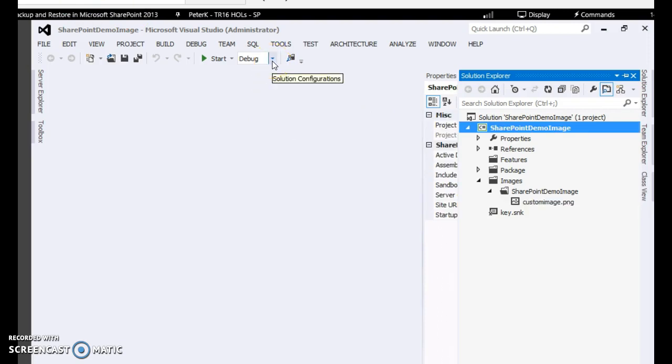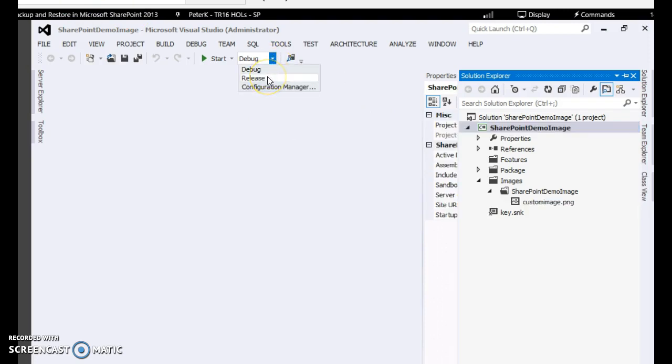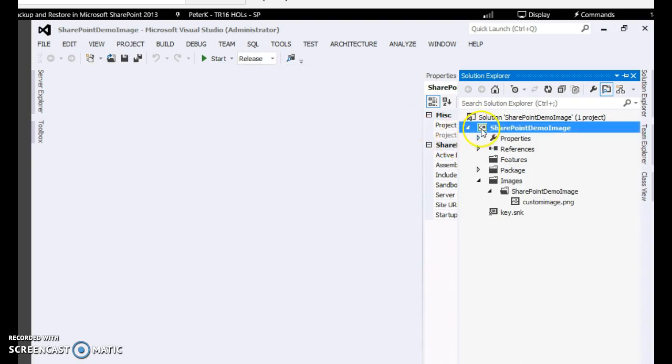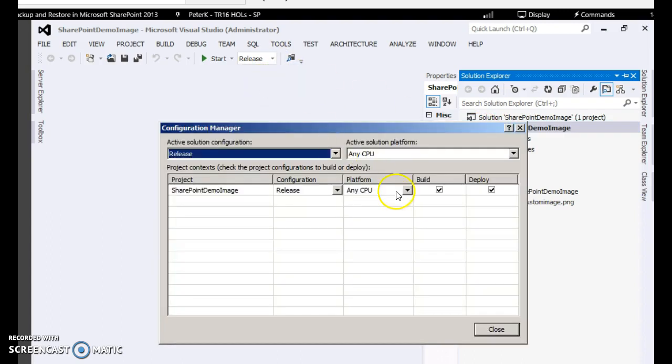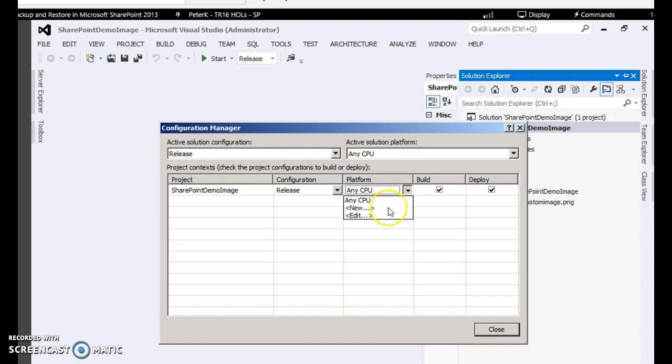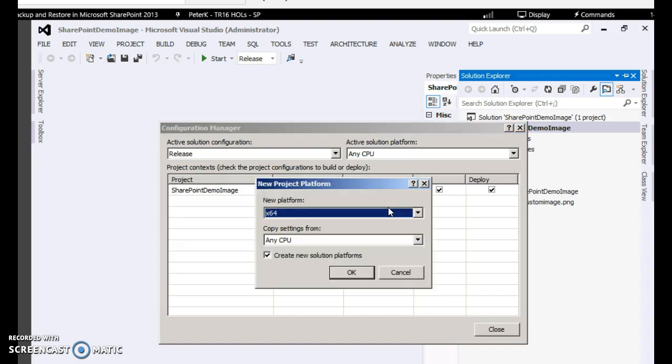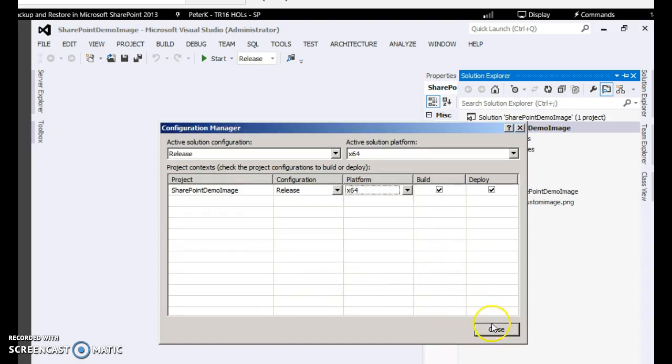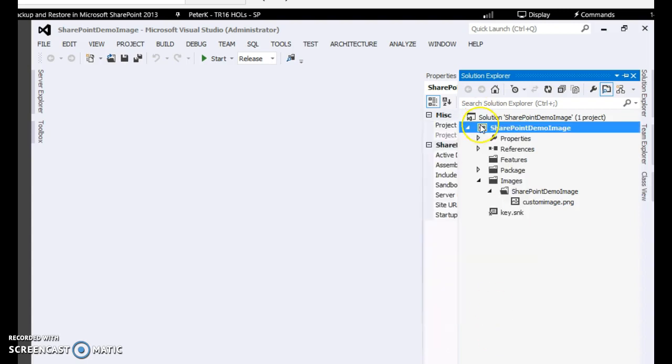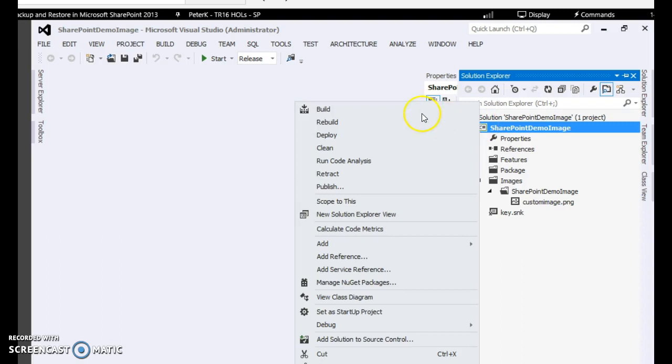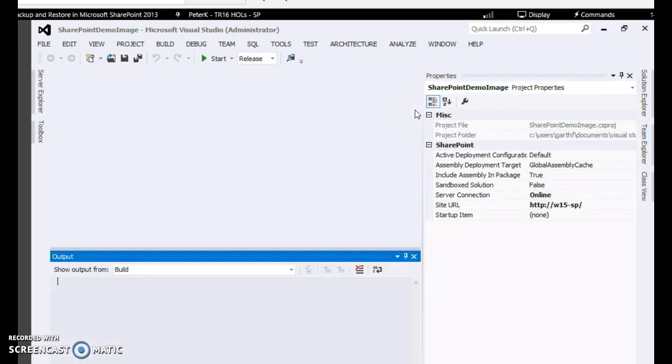Then ensure you use it in the release mode if you want to publish it to administrators. You can choose further properties from the configuration manager. Let's choose the x64 platform.